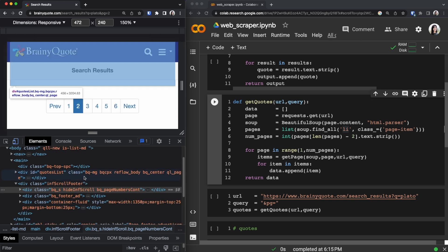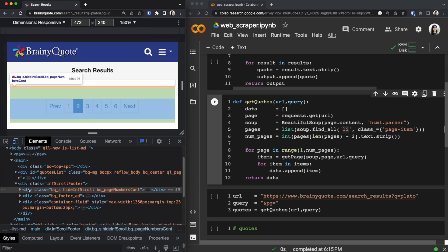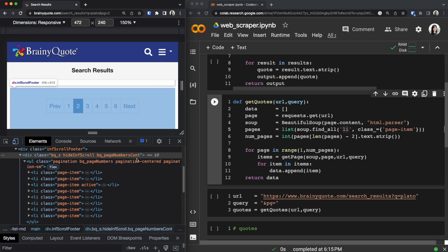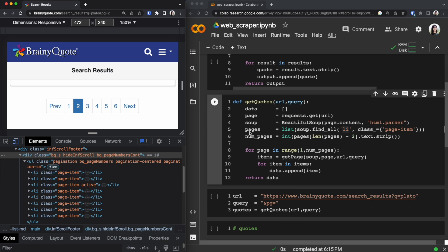You can see when we highlight over a specific div we can see what we are looking for. So what line 5 is doing is I'm getting all the items that are a list that have a class of page item.